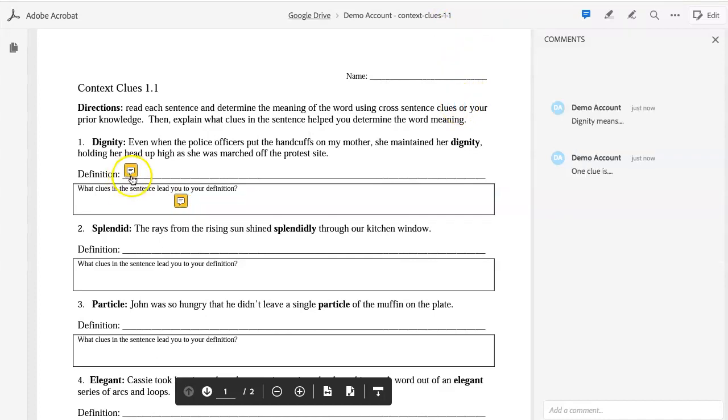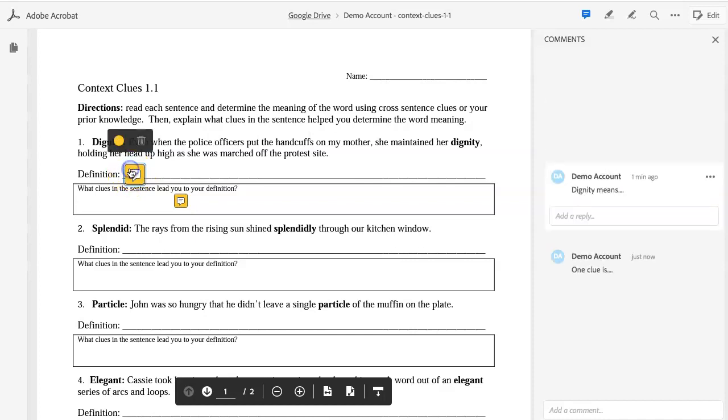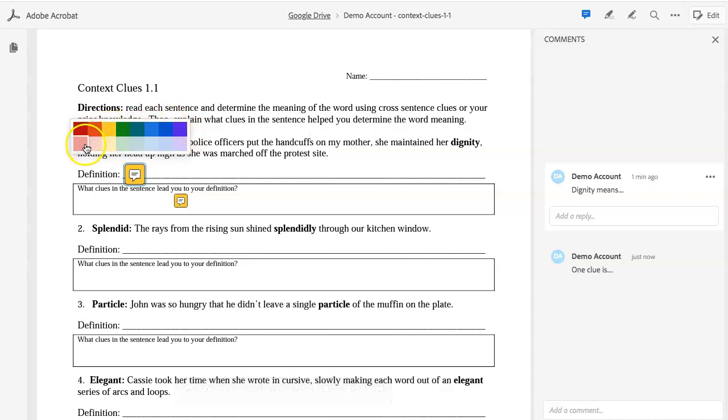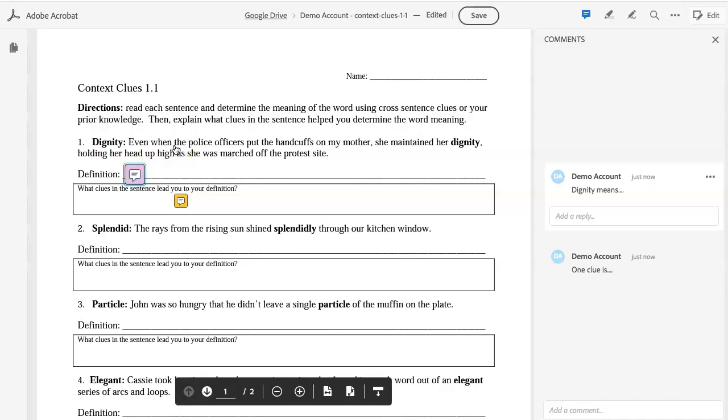All post-it notes default to yellow. If you want to change the color, simply click on it. Click on the yellow dot to change the color. Your teacher may ask you to use specific color poster notes for a specific type of questions or responses. So be sure to follow your teacher's instructions.